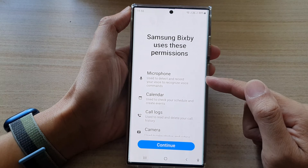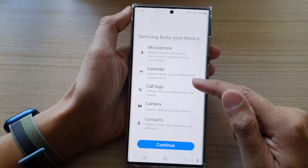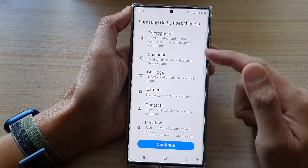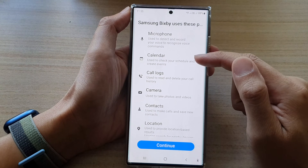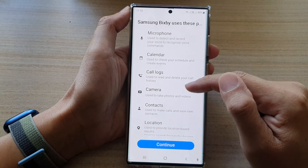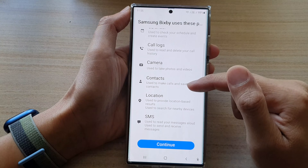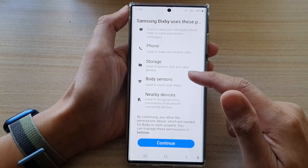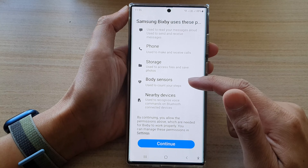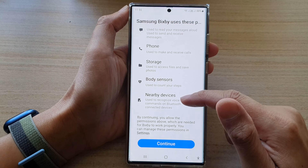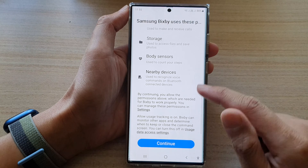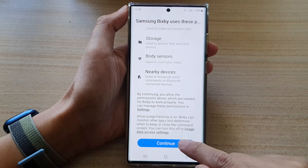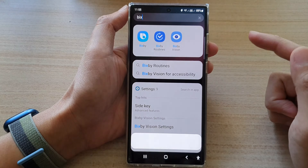Next it says Samsung Bixby needs these permissions. You can allow access to microphone, calendar, call logs, camera, contacts, location, SMS, phone, storage, sensors, and nearby devices. Tap on continue to agree.